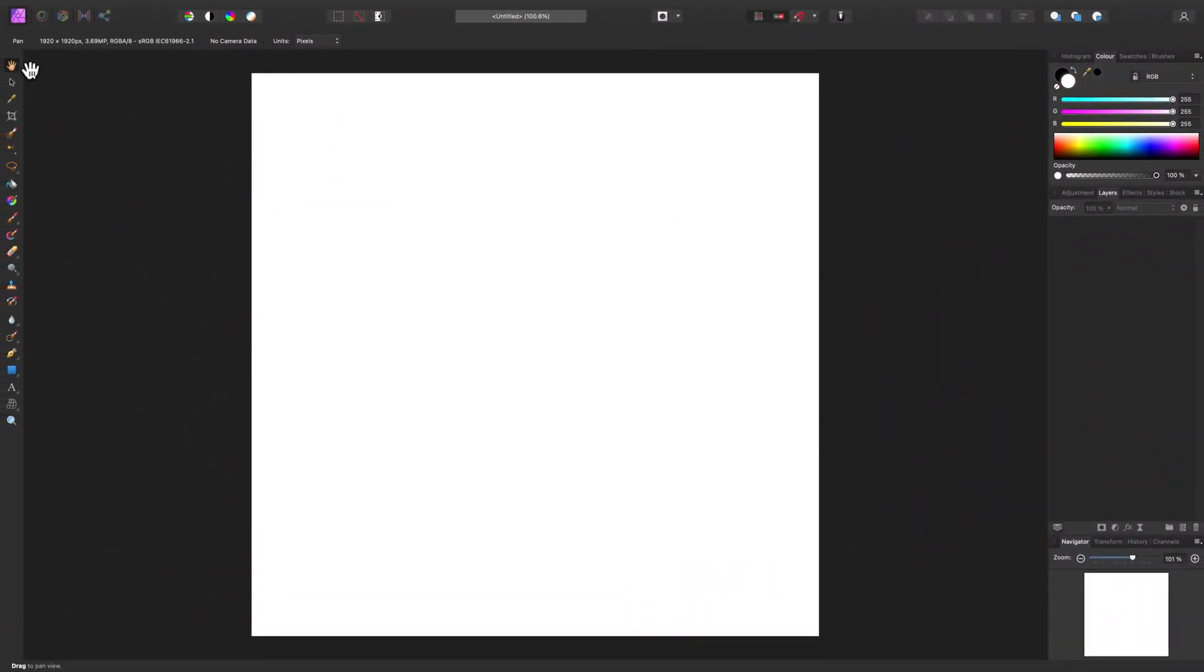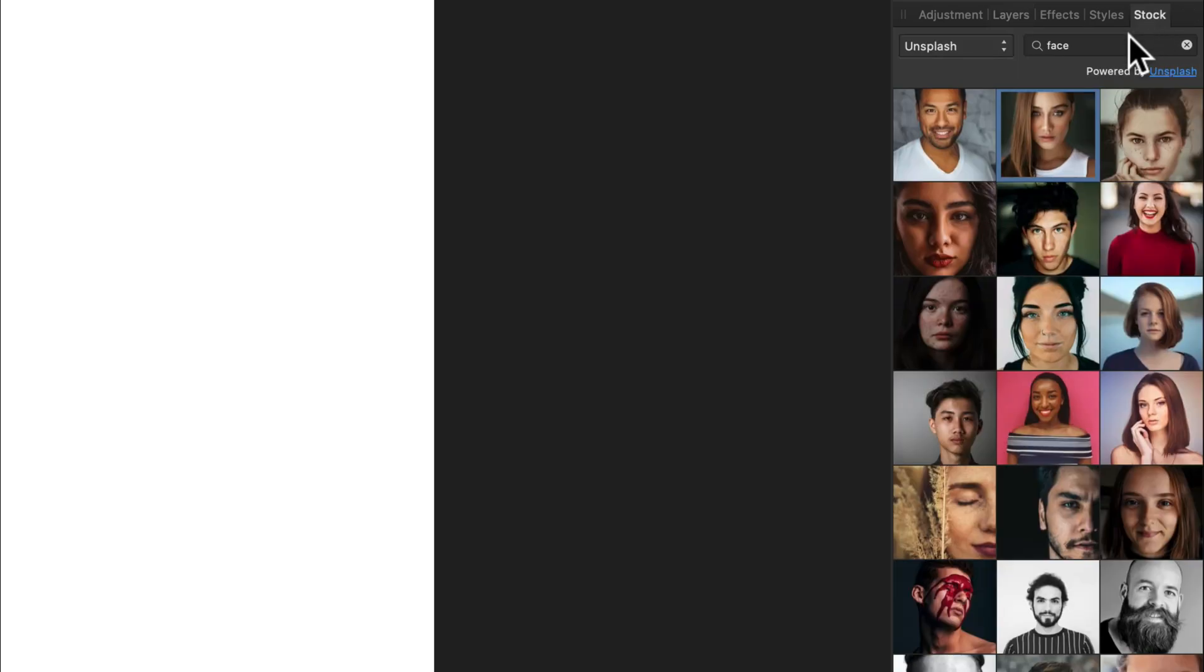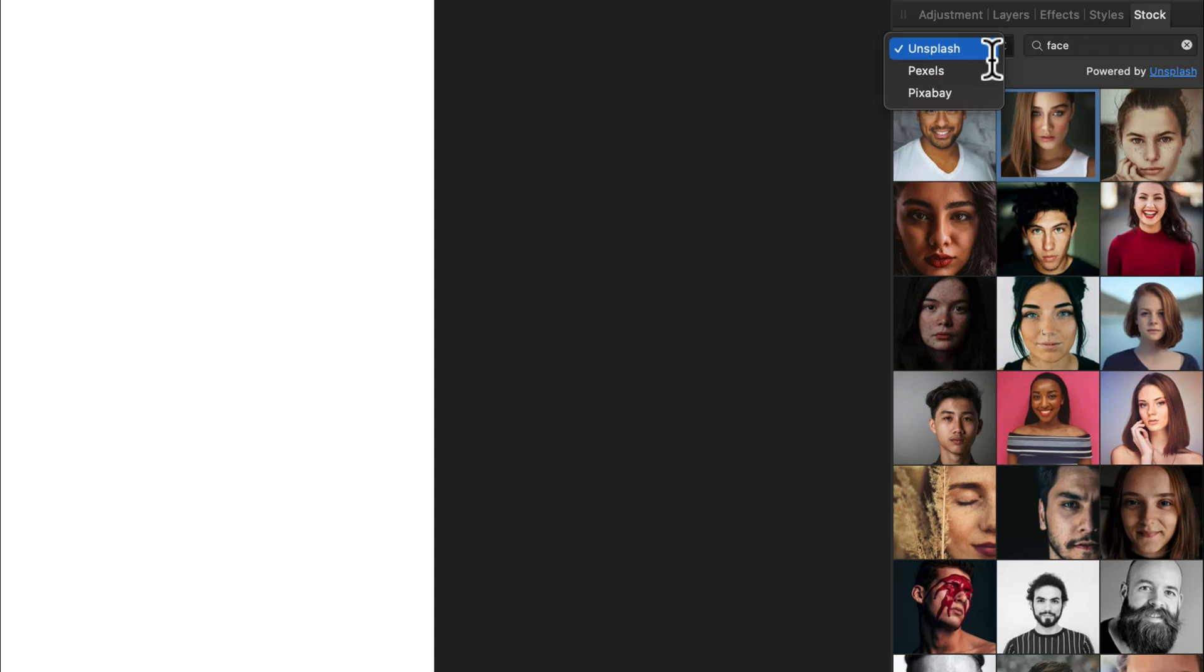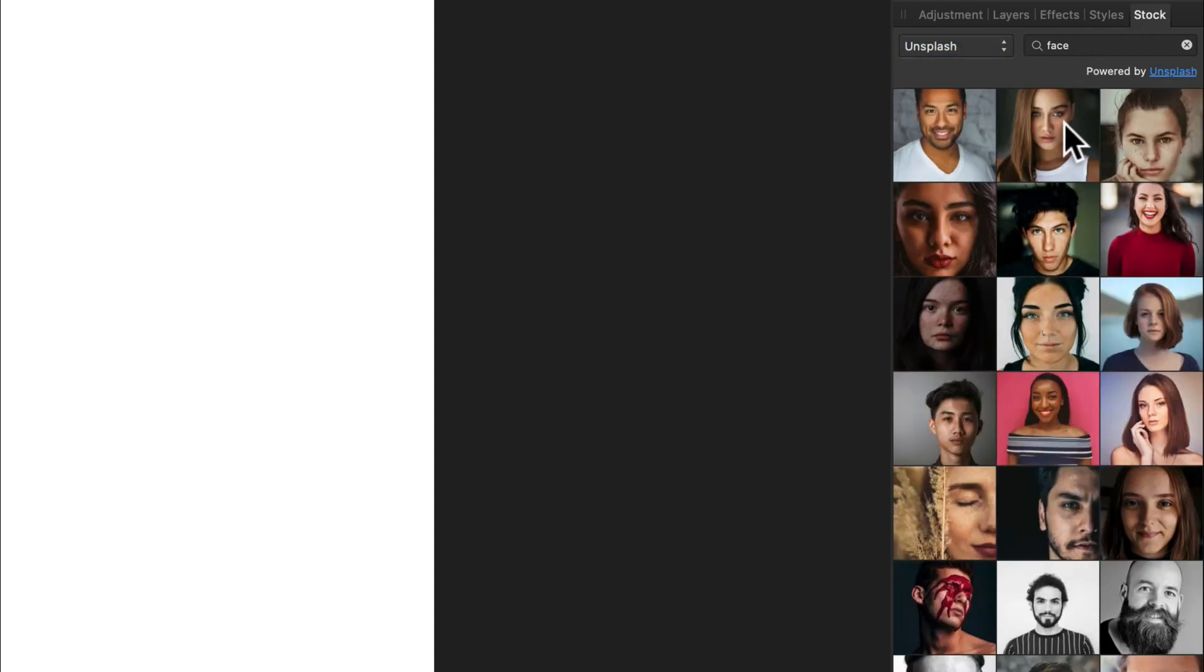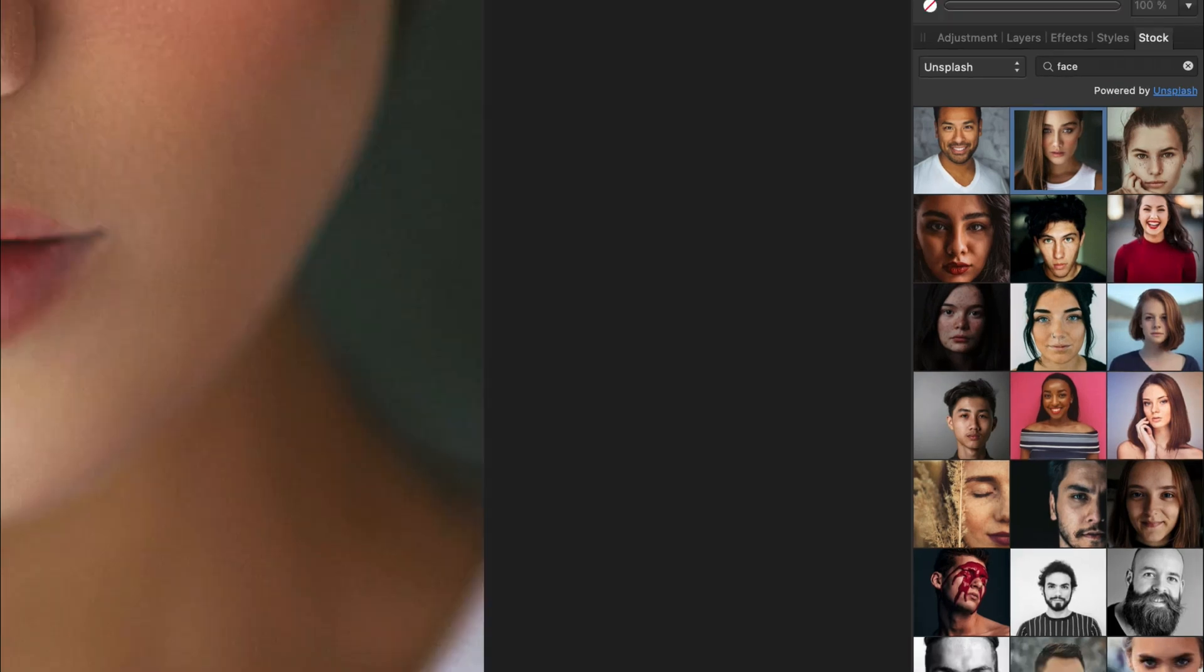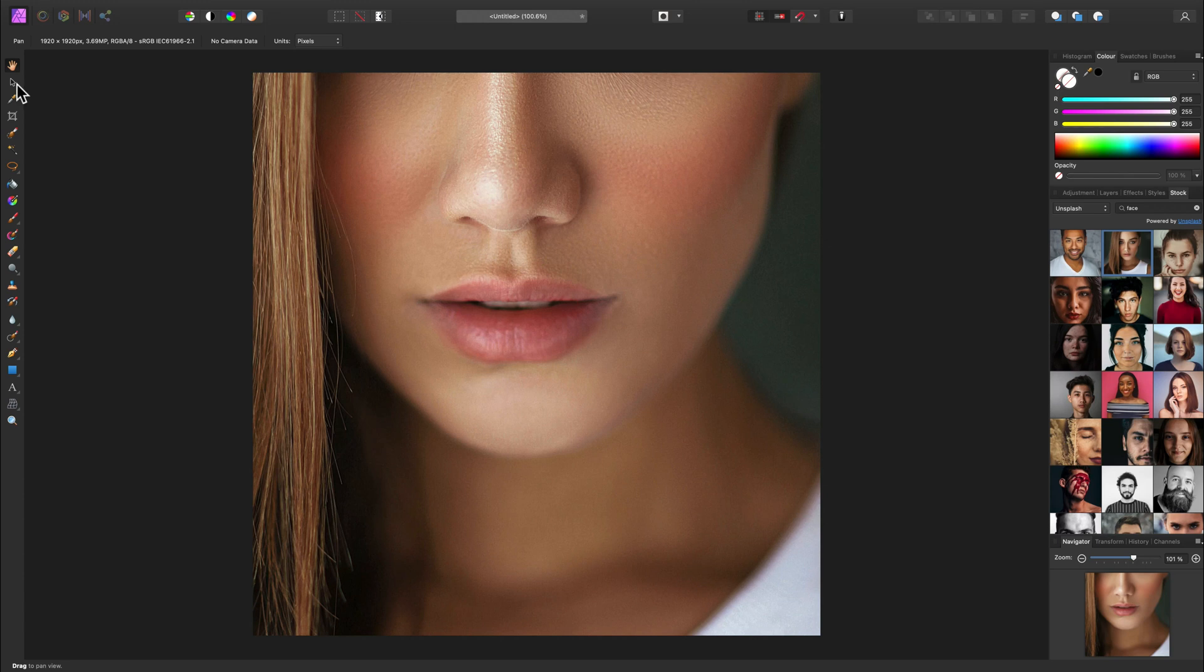Here's my new blank document in Affinity Photo. I'm going to use this built-in stock panel on the right side. You can search for stock photos using three different sources. Here we have Unsplash. I will just drag and drop this photo over here. Let's scale her down. The photo is too big for my artboard.